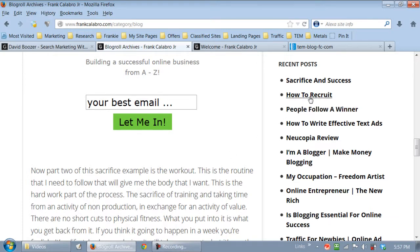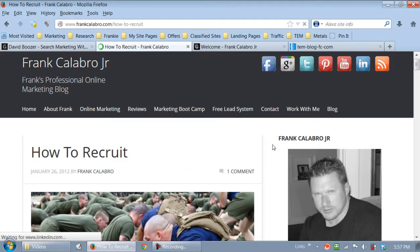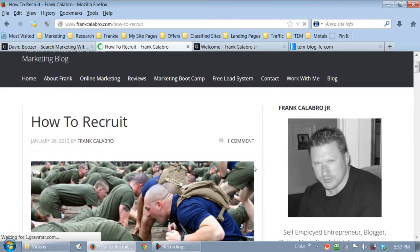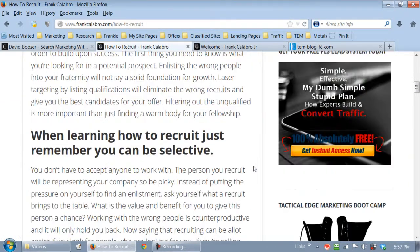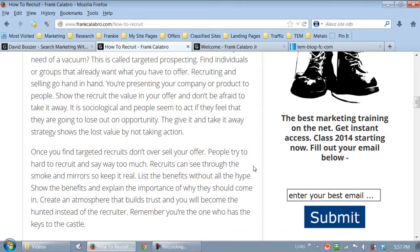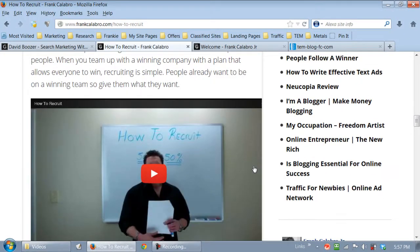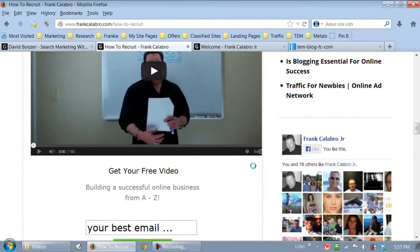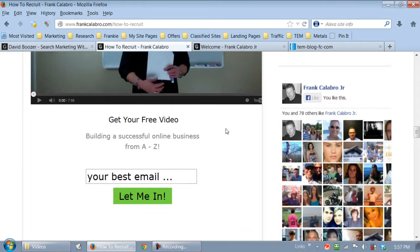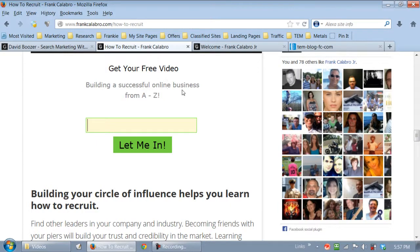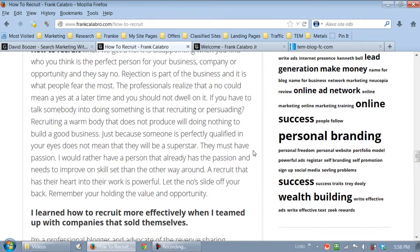Let's click on another one, like how to recruit, a different blog post. Here's an article I did, how to recruit. Scroll down. There's my video. Right below my video, guess what? My call to action. CTA, call to action. Get on my list. And I'm going to give you a free video. I'm going to show you how to become successful online from A to Z in my video. All right. You guys get this?